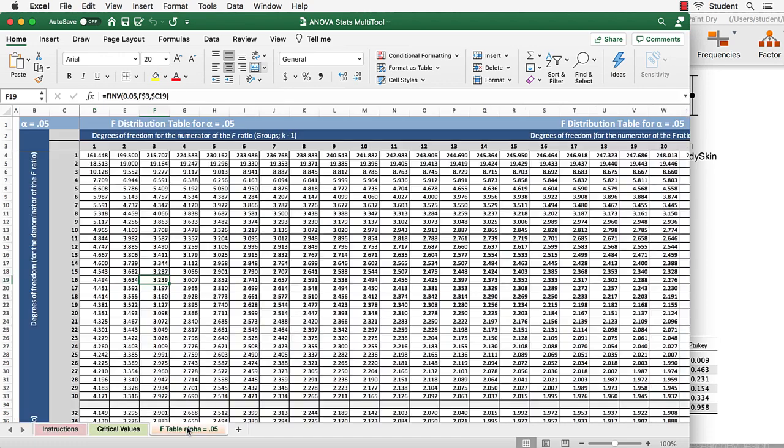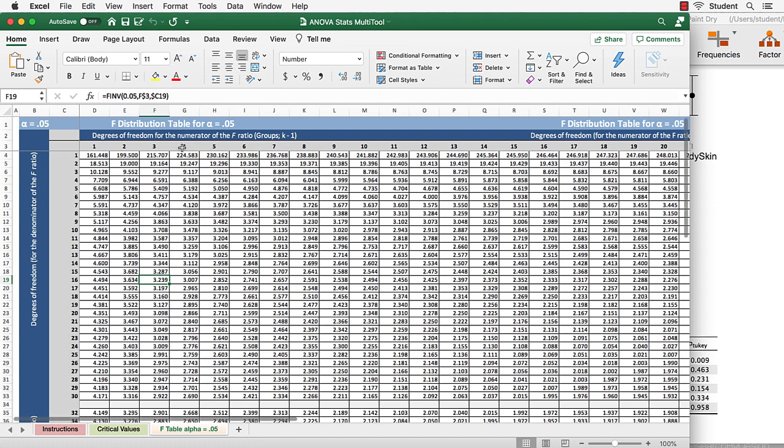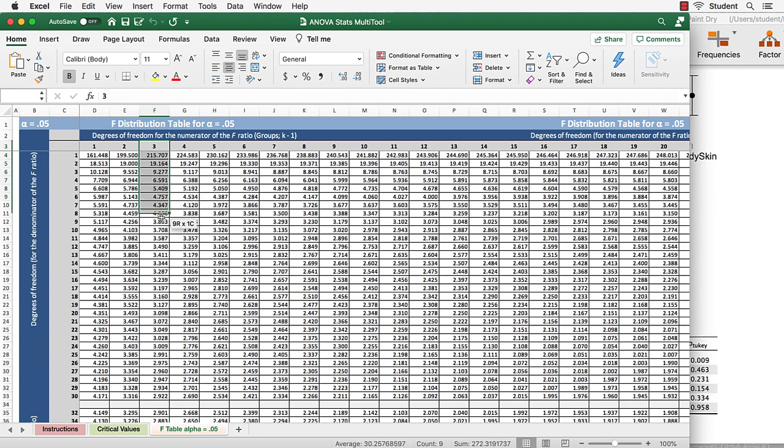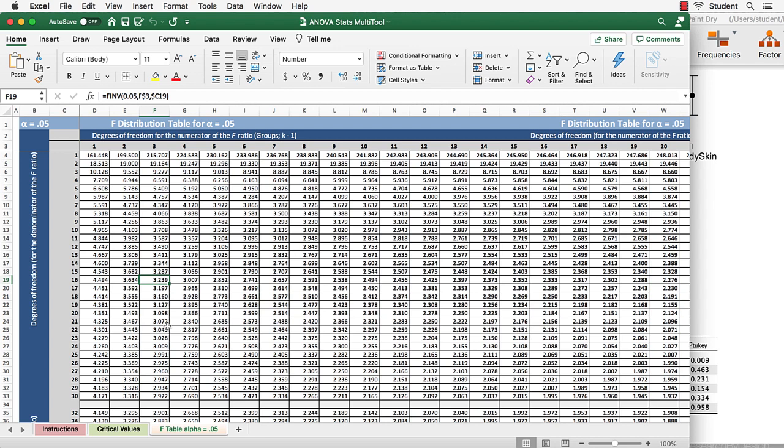One would be to use an F table, which is the last tab. So we look for our degrees of freedom in the numerator. That's the between. So we would go to 3, and then we would go down to 16, this value 3.239.